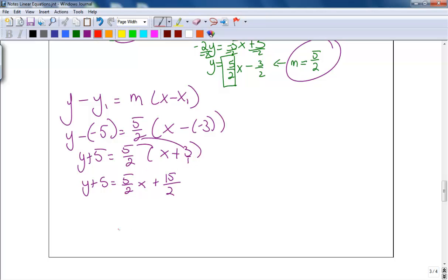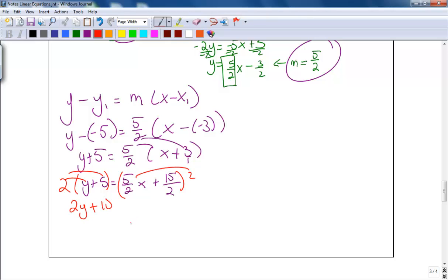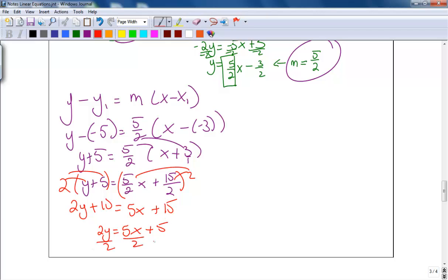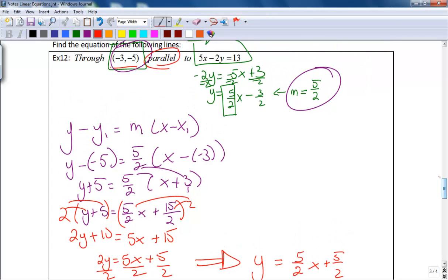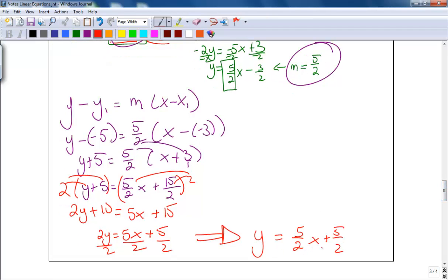To clear the fractions, multiply everything by 2, giving 2y plus 10 equals 5x plus 15. Solving for y: 2y equals 5x plus 5, then dividing by 2 gives y equals 5 over 2 x plus 5 over 2. So the equation of the line that is parallel to 5x minus 2y equals 13 and goes through the point negative 3, negative 5 is y equals 5 over 2 x plus 5 over 2.